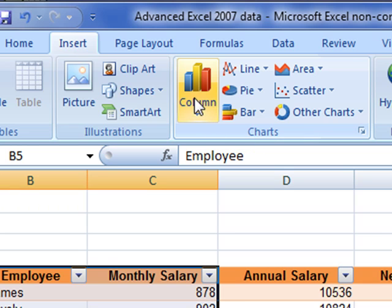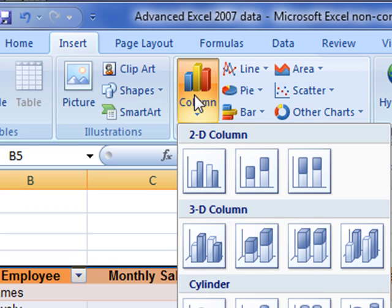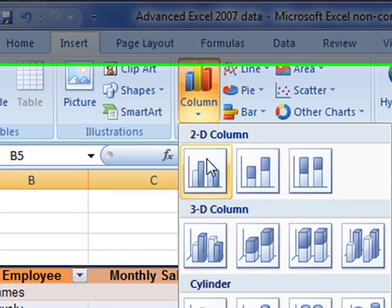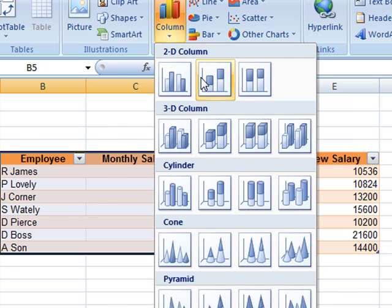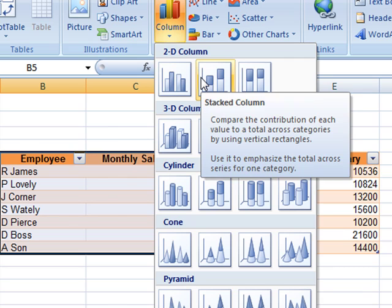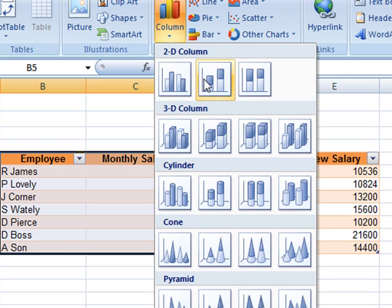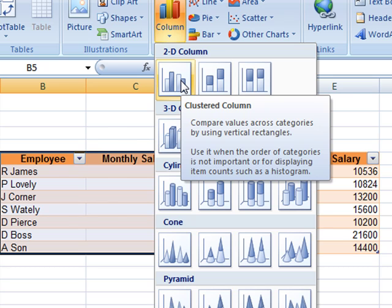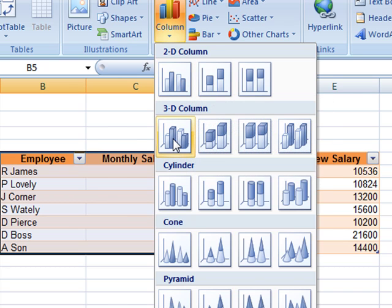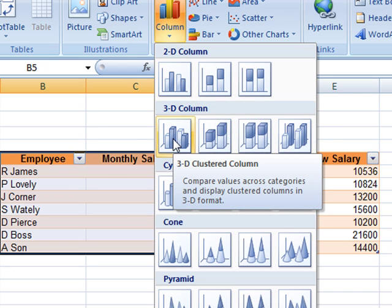For example, if you want a column chart, click on the icon and then choose the type of column chart you want to use just by clicking on one of the icons. If you hover over them, it tells you the type of chart that you'll create, a 3D clustered column.